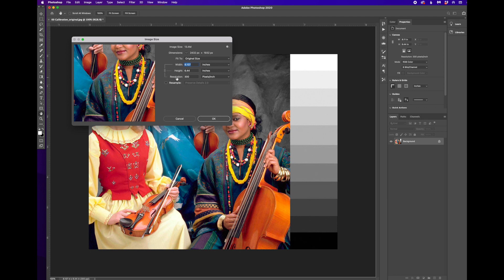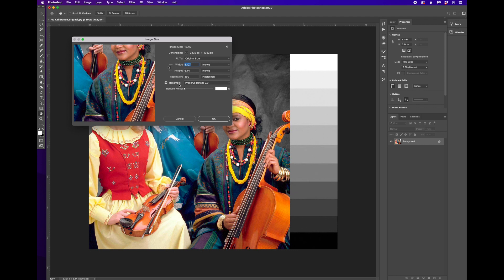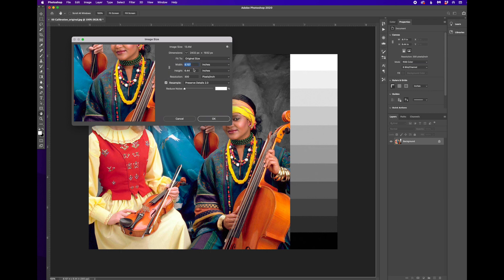Now, when you open this dialog, depending on who used it last, they may have this resample checkbox checked, in which case the resolution is no longer linked to the width and height. And I can also unlink my width and height.